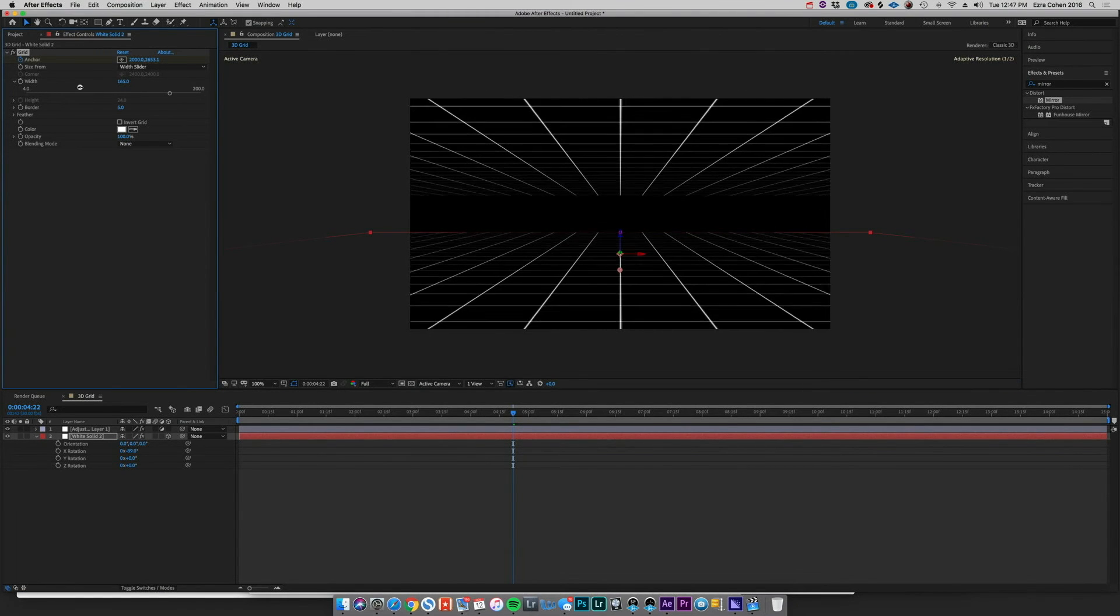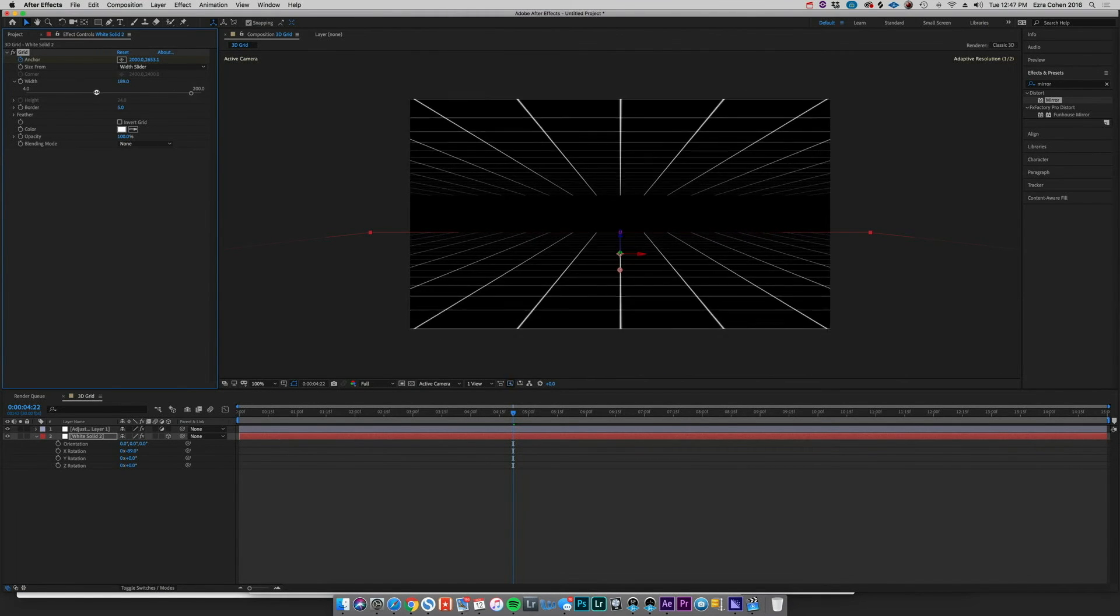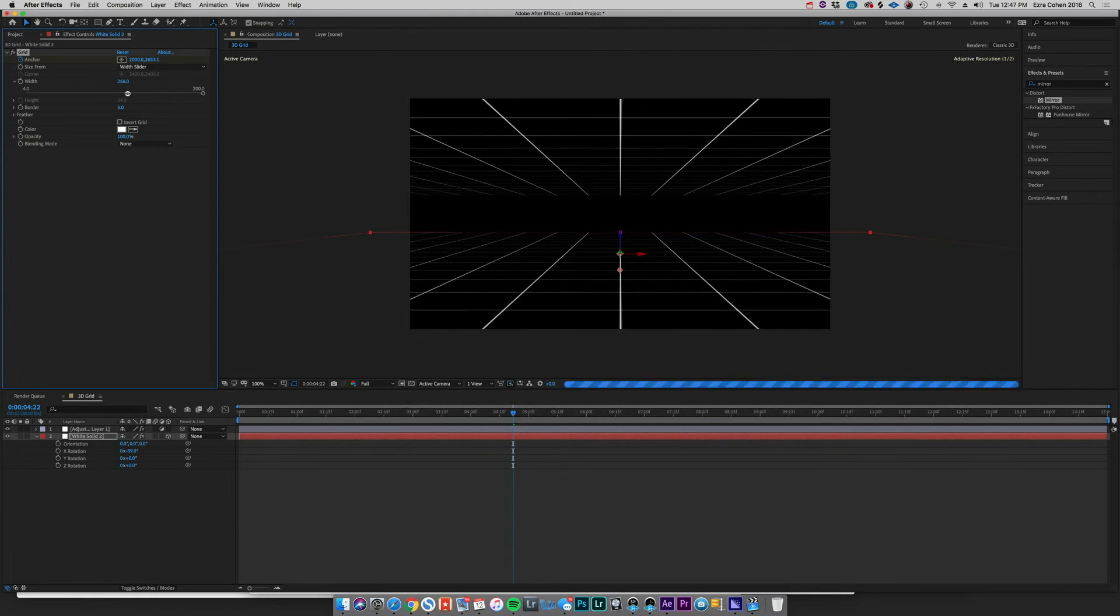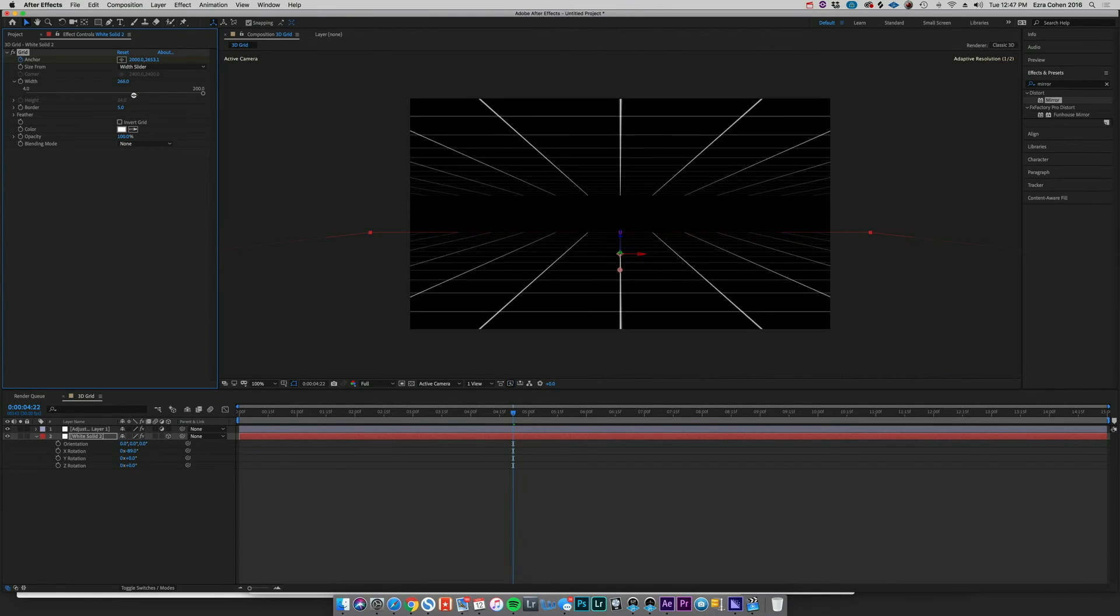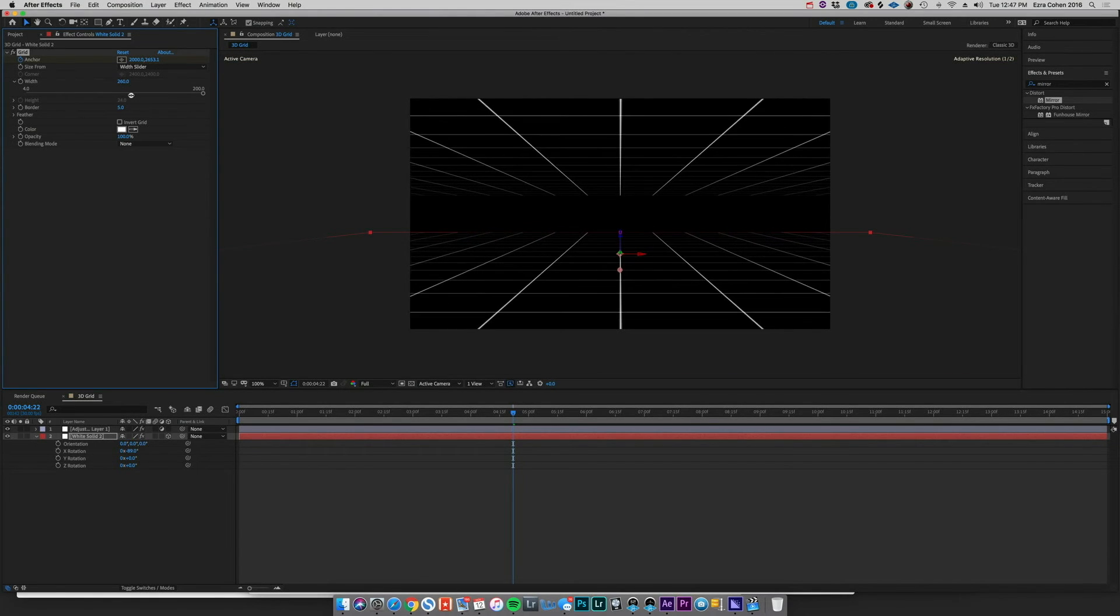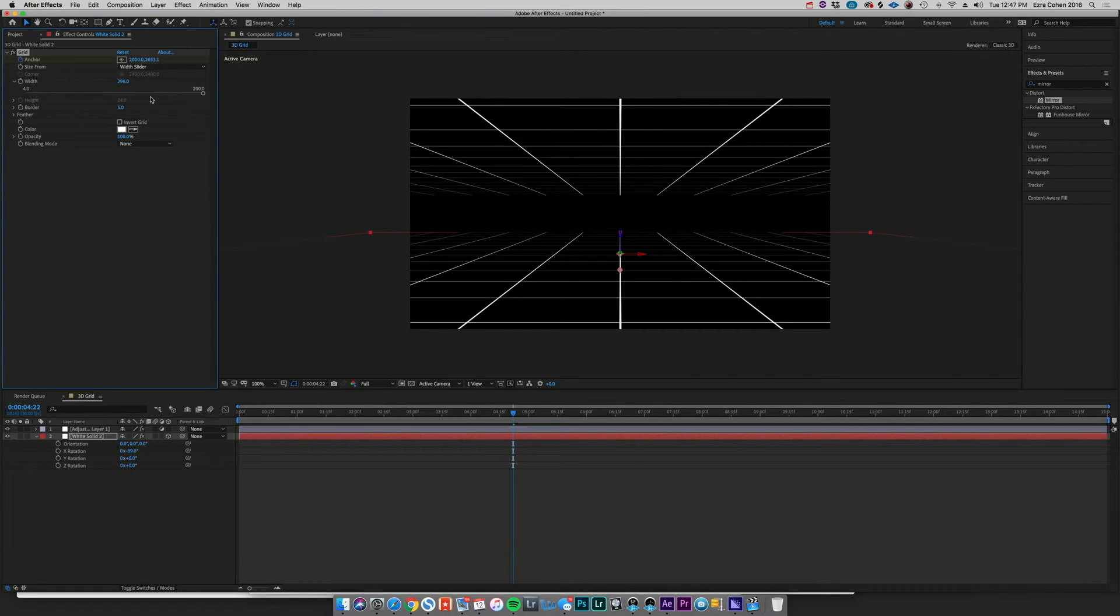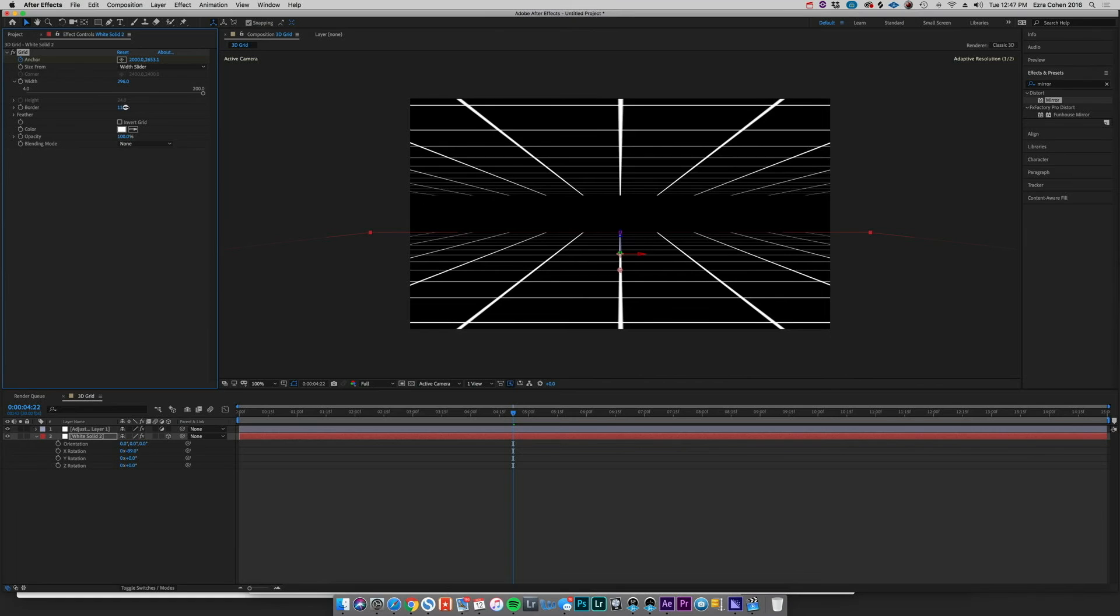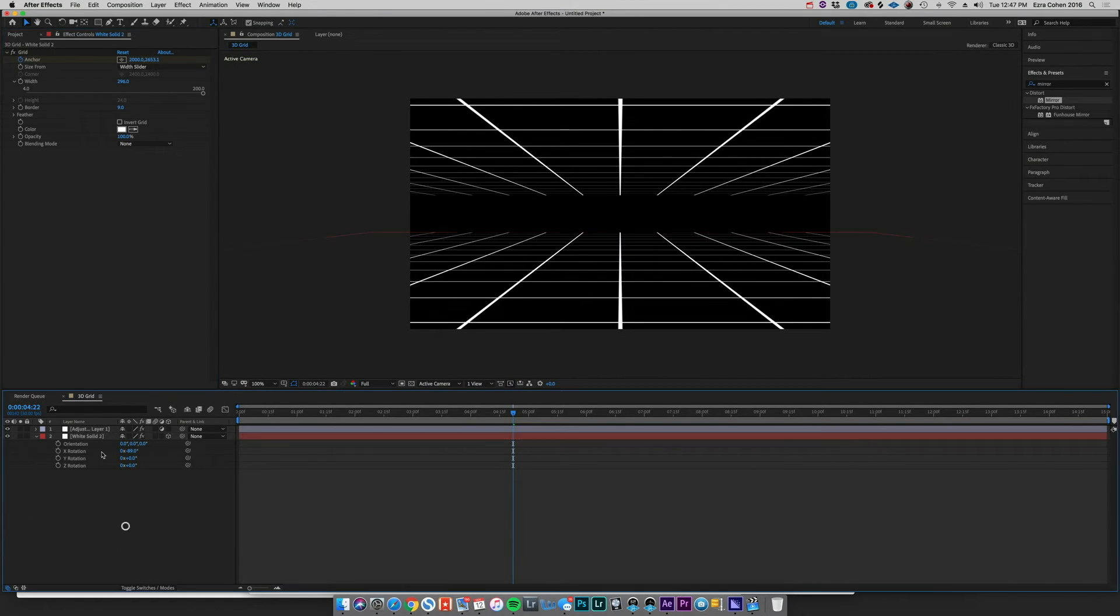So now that we have that, obviously we can also change the width and the border size on this grid and it's going to affect it perfectly. Let's see, maybe something a little bit wider for this one, and then we can kind of take this border and make it a little bit thicker, maybe around nine.